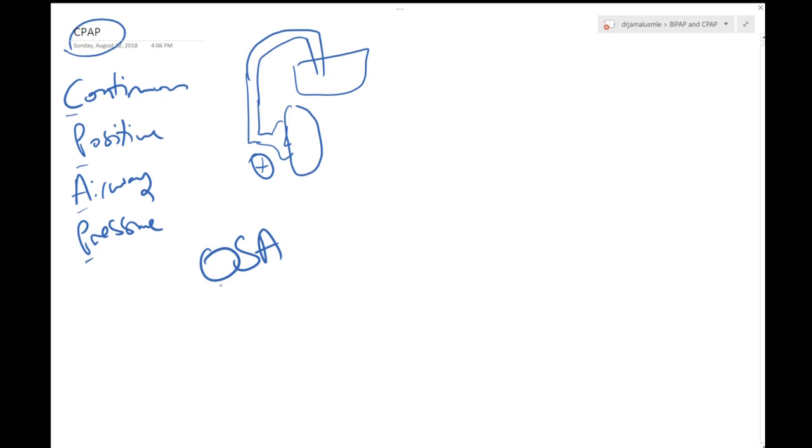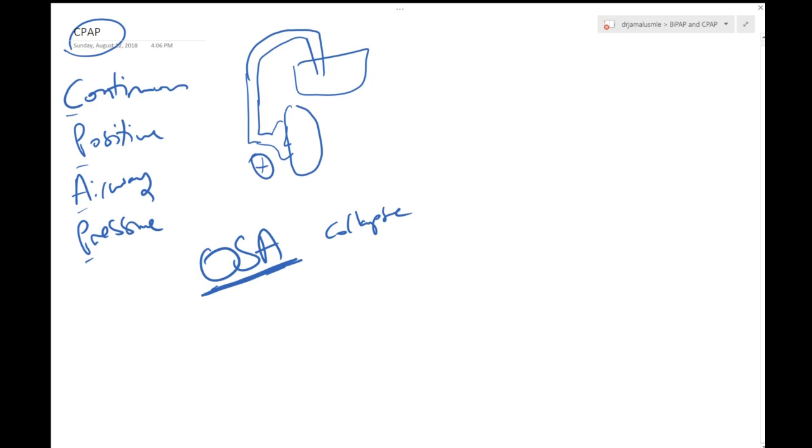Obstructive sleep apnea. Always remember that in obstructive sleep apnea at night when you sleep all the systems are relaxing, and your oropharyngeal muscles are relaxing too and that might lead to collapse of the muscles or even your tongue might fall backwards.